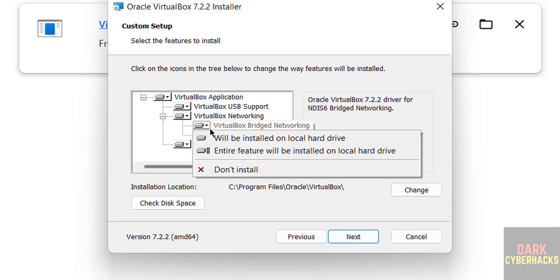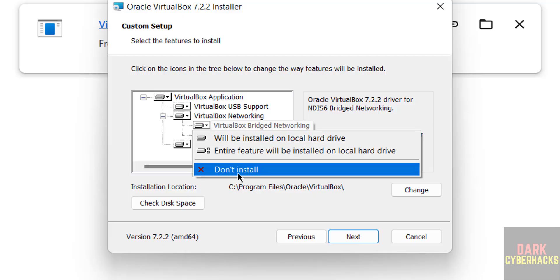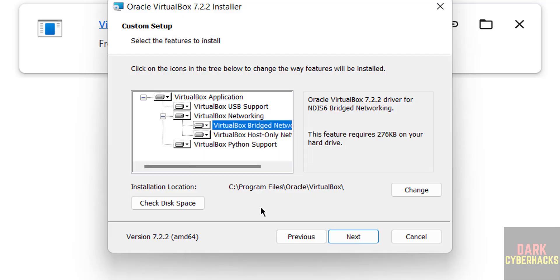I want to install all. See this is the installation location. If you want some other location, click on change and select the path. Then click on next.